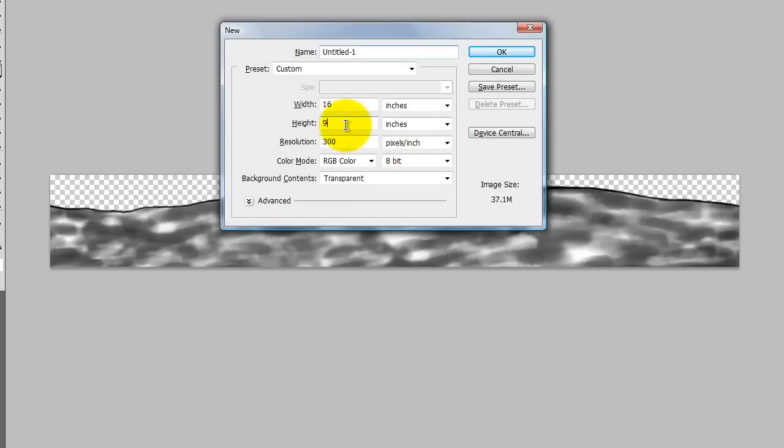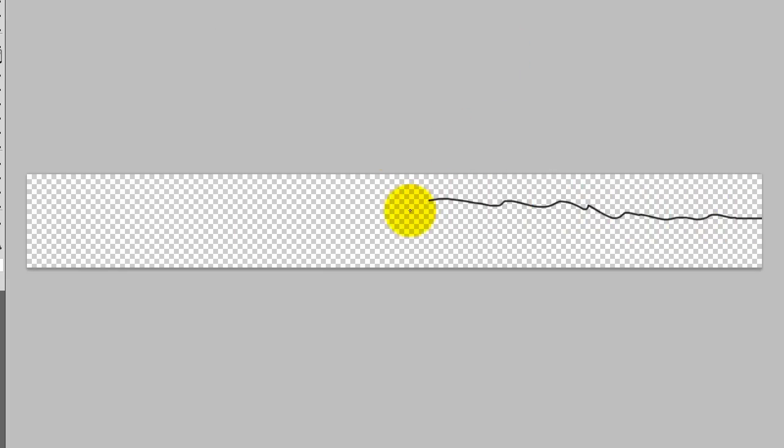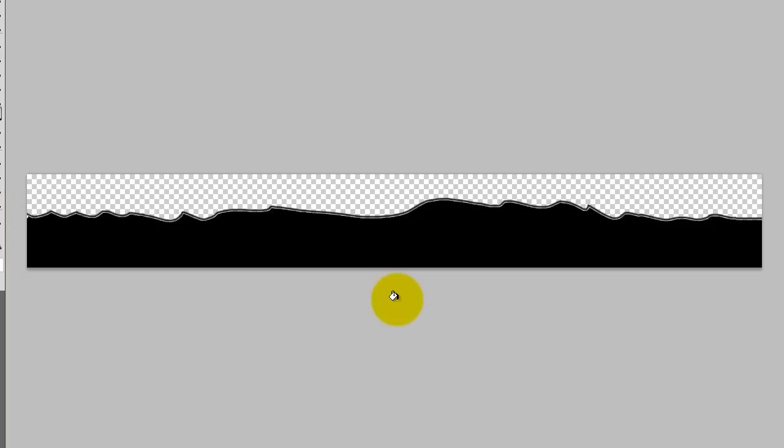Let's hit Ctrl-N to create a new image so that I can show you what I'm talking about. I'm going to make it 2 inches high, 16 inches across. Quickly draw in a real basic idea of a landscape. So here's your landscape. You can use it for clouds or ocean waves.